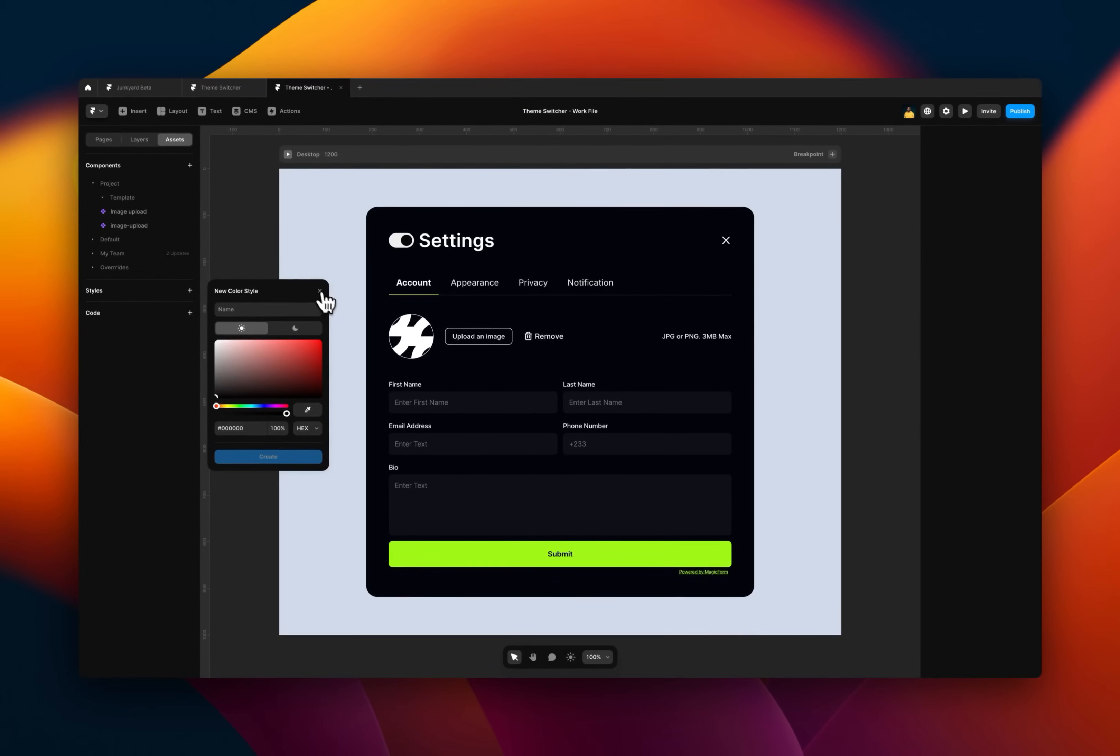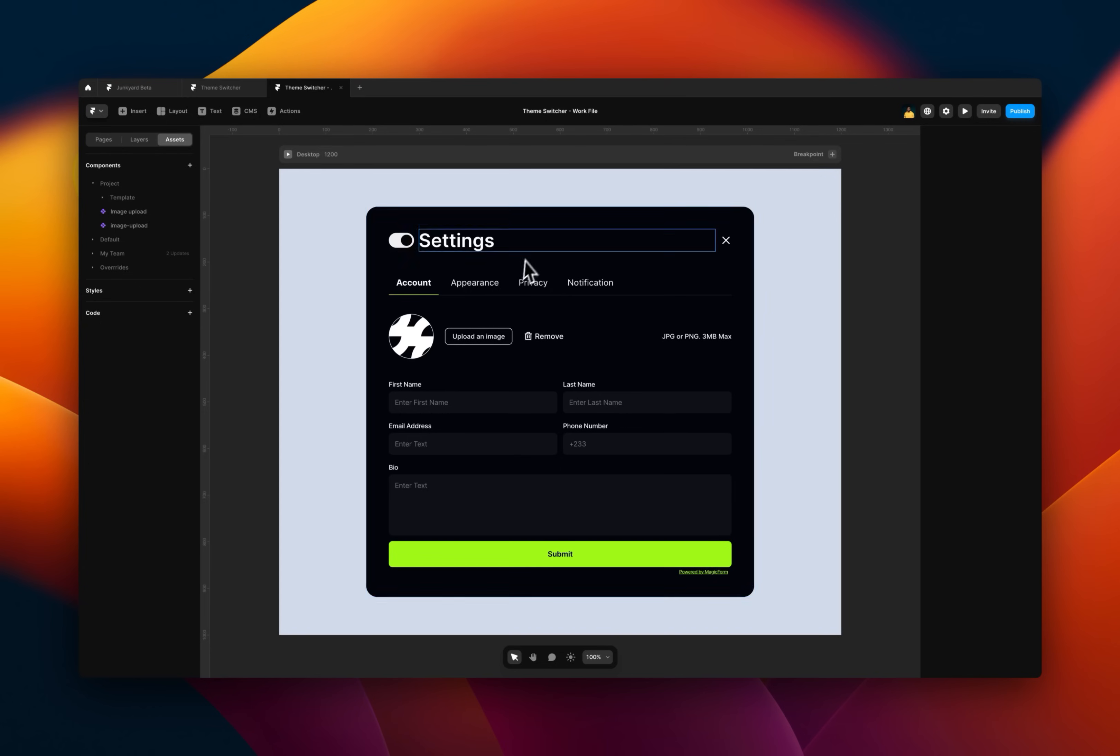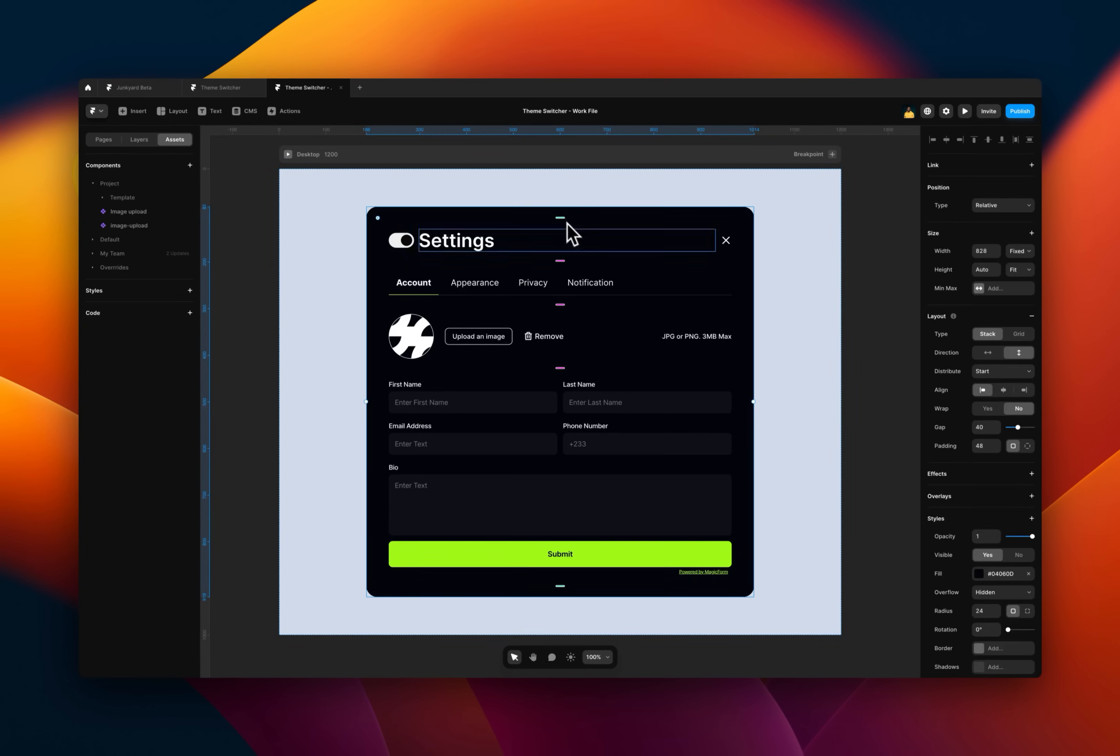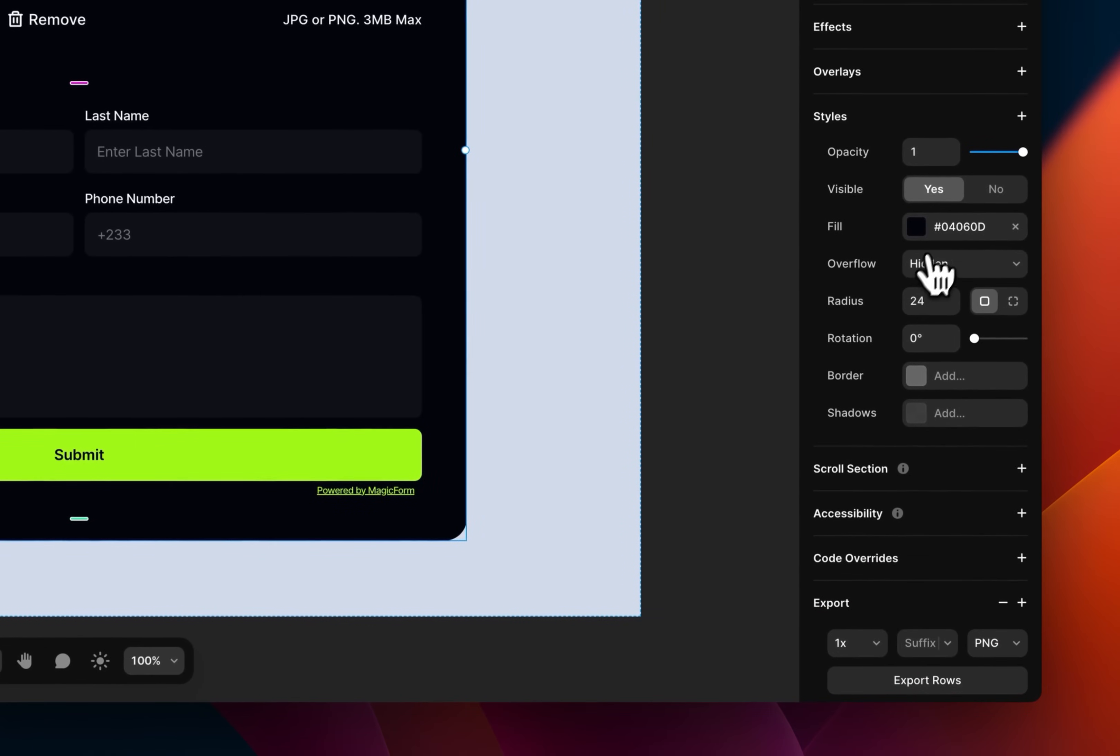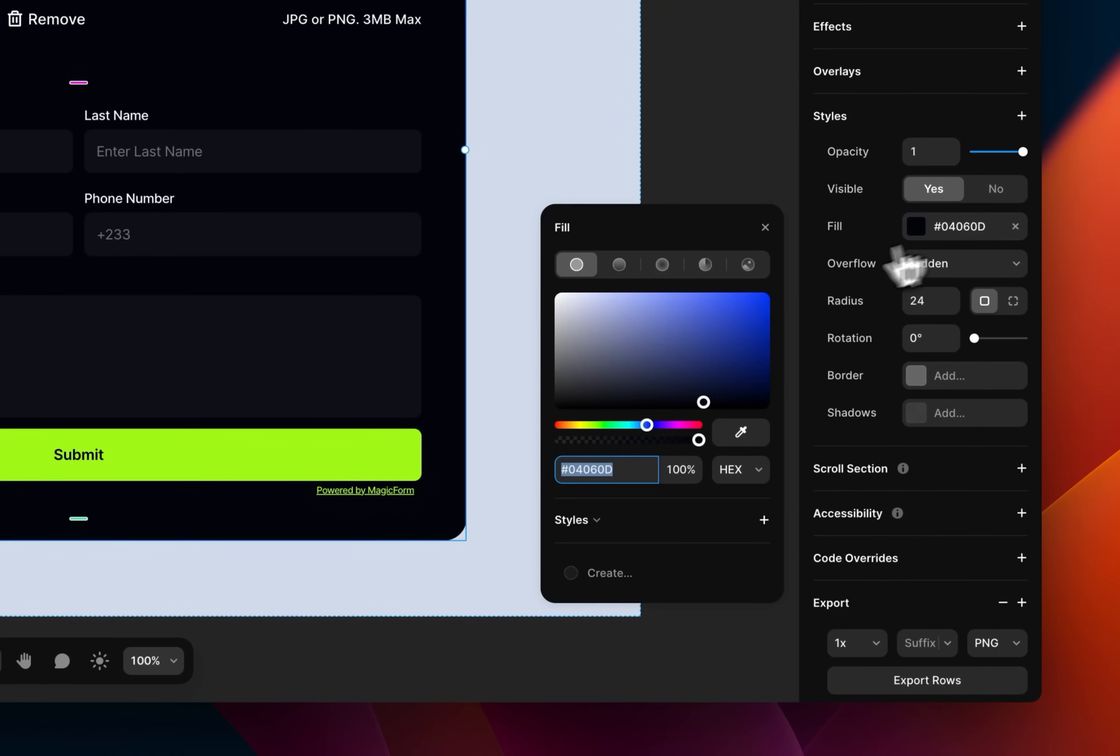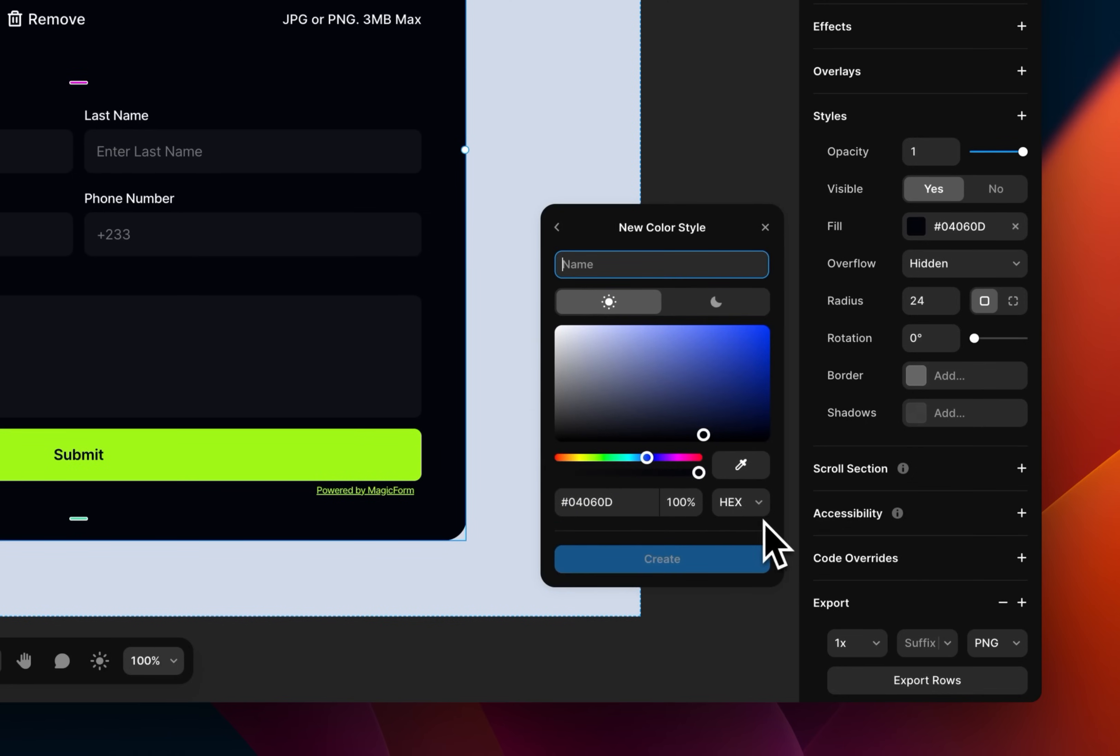And there's also another way to go about it, which is what we are going to be using. You can just select whichever element you want to apply the styles on. Go over to the properties panel, select the color field and then click on the plus adjacent to the styles. Once you click on the plus, you can then give it a name.